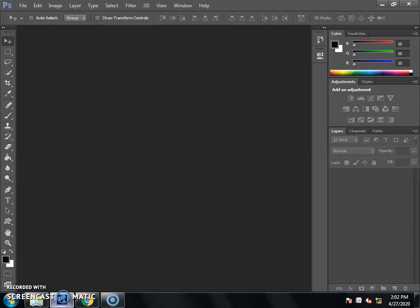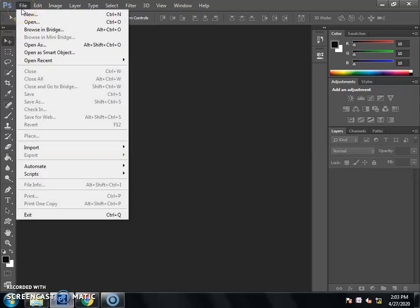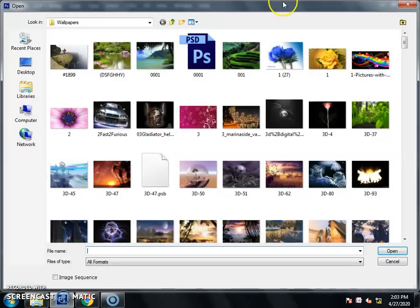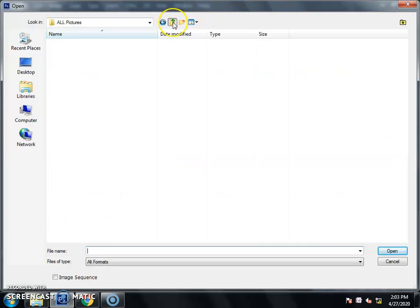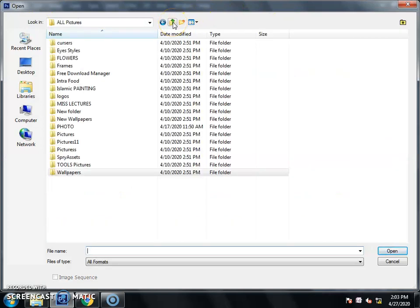If we are going to work on the picture, we need a picture. First of all, we will go to the File menu and select Open. The shortcut is Ctrl+O. After going to Open, you will select any picture.